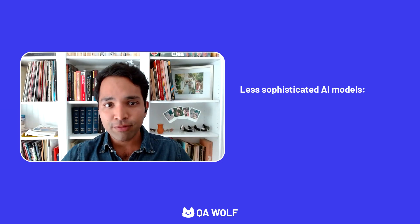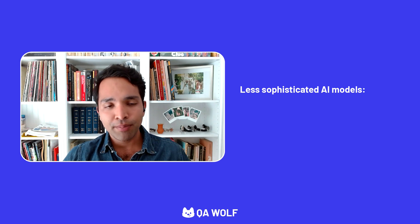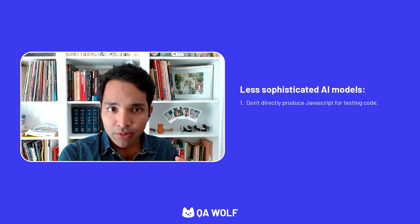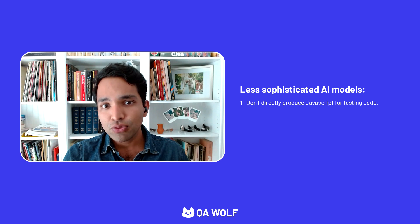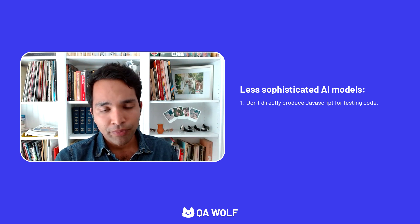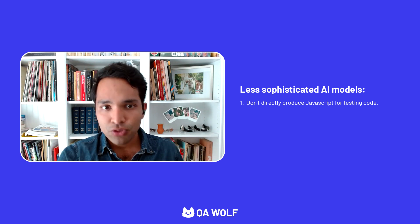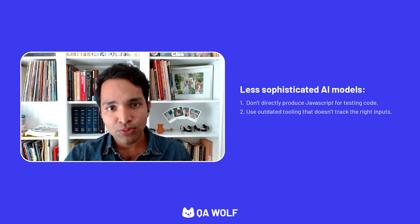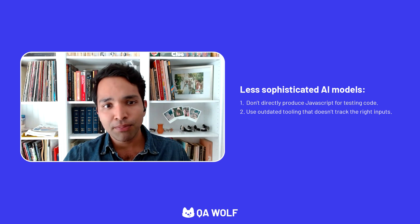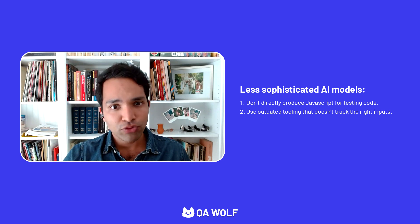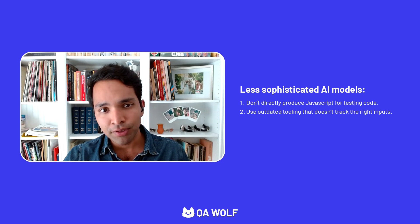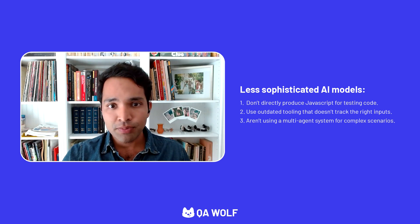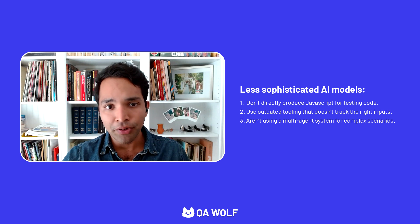This has proven difficult for less sophisticated AI models to achieve because: one, they don't directly produce JavaScript for testing code, they're often working in abstractions. Two, they rely on pre-existing tooling that doesn't track the same input activity like mouse movements, keyboard use, or camera feed. And three, they don't use a multi-agent system to work through complex scenarios.